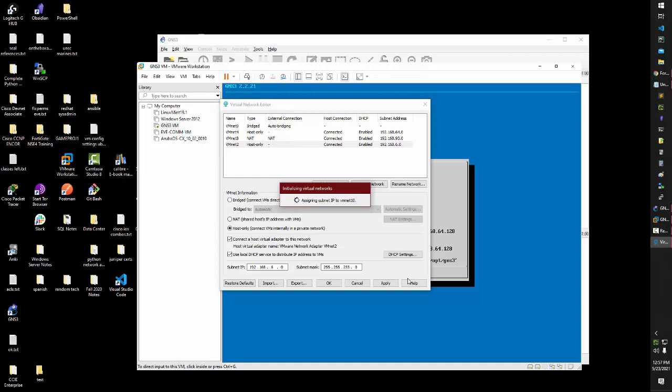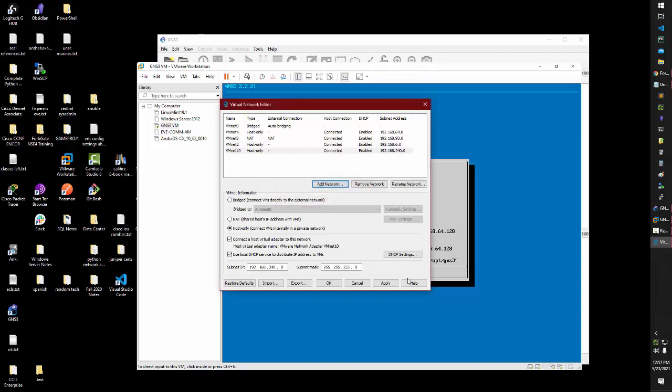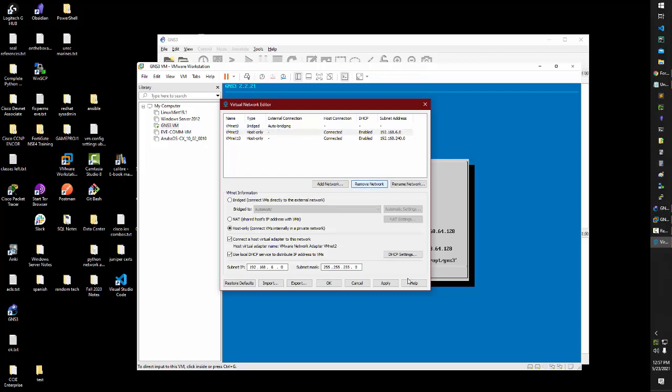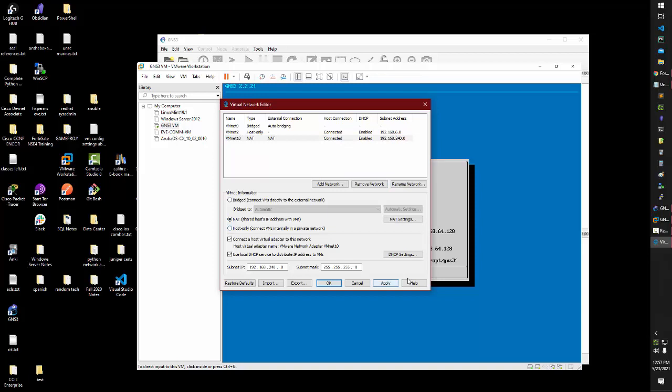And now what you want to do is you want to delete this extra NAT network, you want to delete the previous one, which was four. Now you want to assign one of them to host and one to NAT.